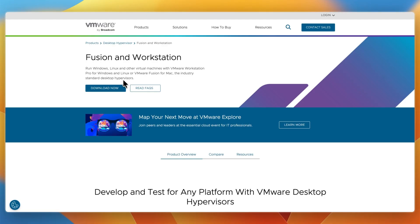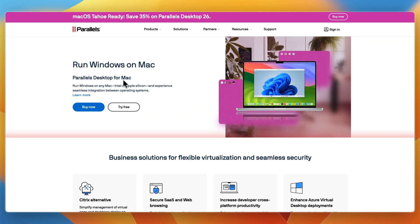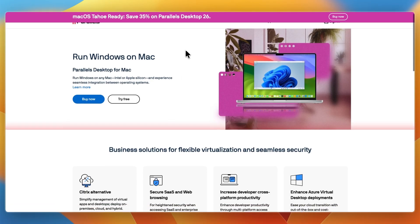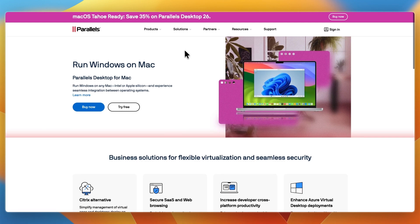Which one should you choose? I would choose Parallels Desktop if you want to run Windows on macOS seamlessly, if you care about gaming, graphics performance, and a polished user experience, or if you prefer quick setup and ease of use over complex customization.